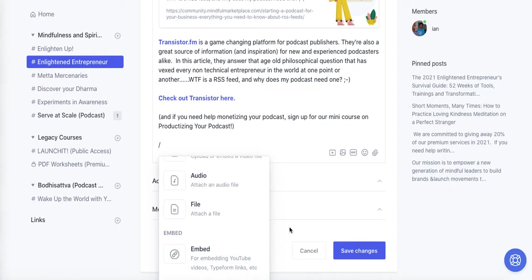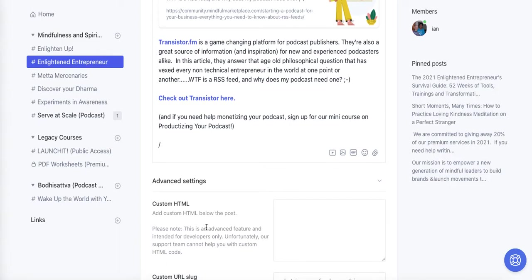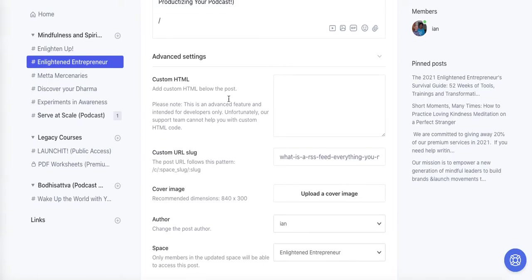What a lot of people apparently don't realize, even folks using Circle communities, is that in advanced settings there's this other box right here called Custom HTML. You can add custom HTML content below the post, and this is generally where I'm adding podcasts and things like that that are embedding directly within the post. They look really, really nice and format beautifully — it works with just about any kind of content you can embed here.